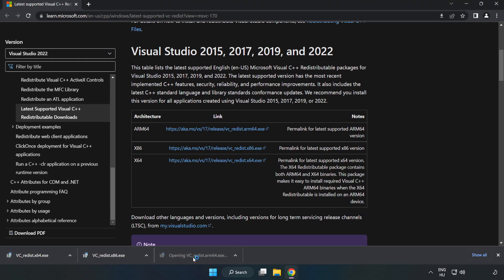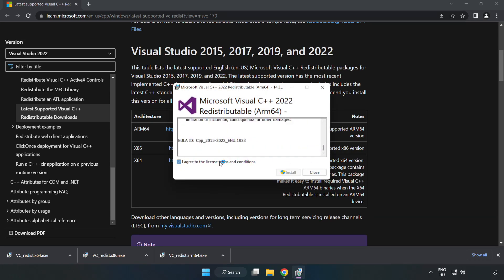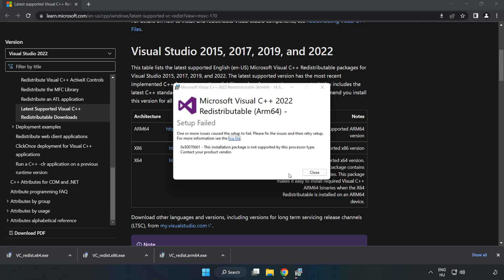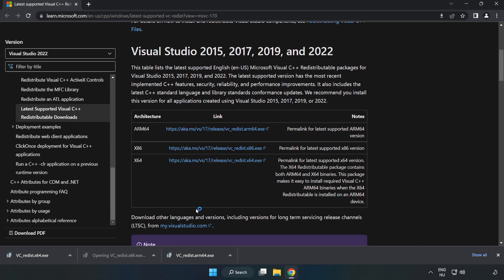Install the downloaded file. Click I agree to the license terms and conditions and click Install. If it fails to install, no problem. Repeat for the other files.